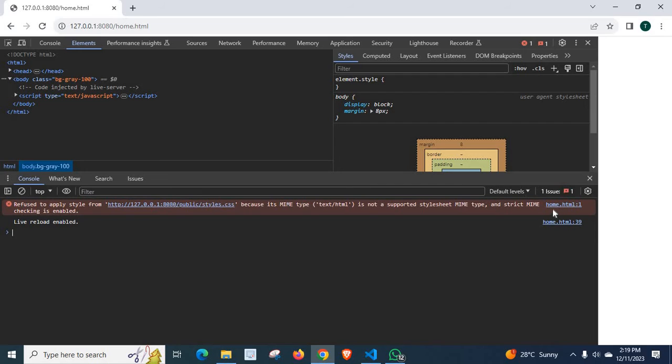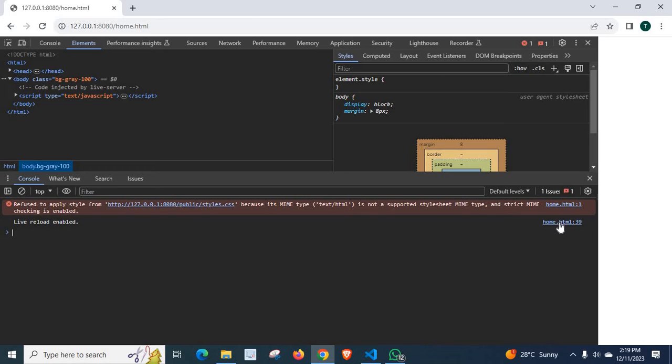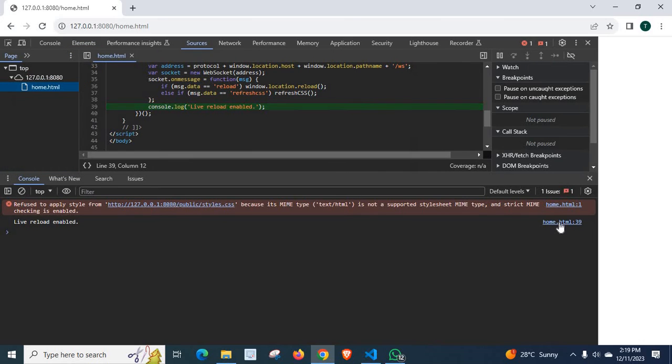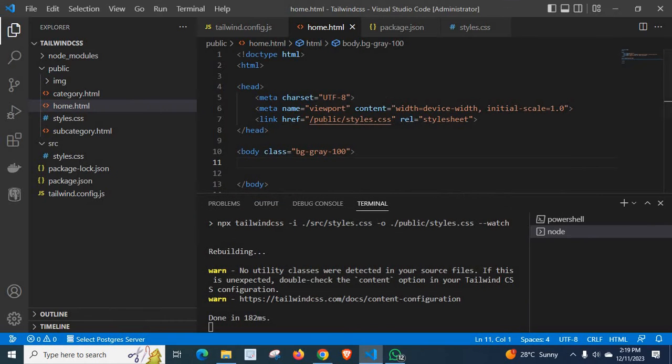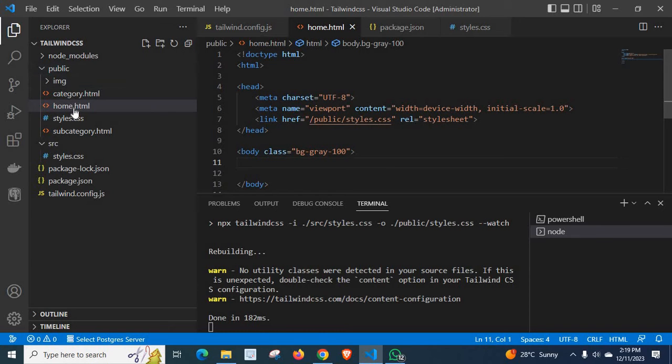The problem is at the home.html file. Let us go to that file. Here, in public folder, I have home.html.